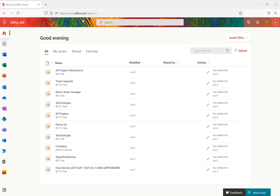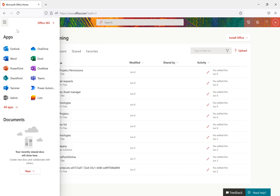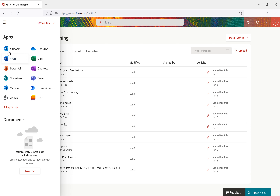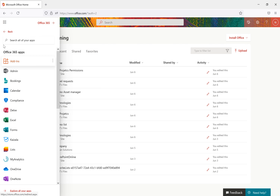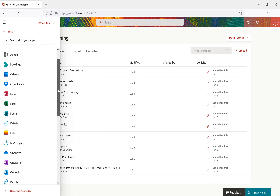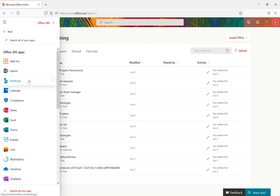To get started, I'll open the Office 365 or Microsoft 365 homepage. To see all the apps, there is an app launcher in the top left corner. When we click it, we can see the apps here, though it shows only a couple by default. If you want to see all the applications inside Office 365, we have to click 'All Apps'. Once we click that, we can see apps like Bookings, Calendar, Compliance,